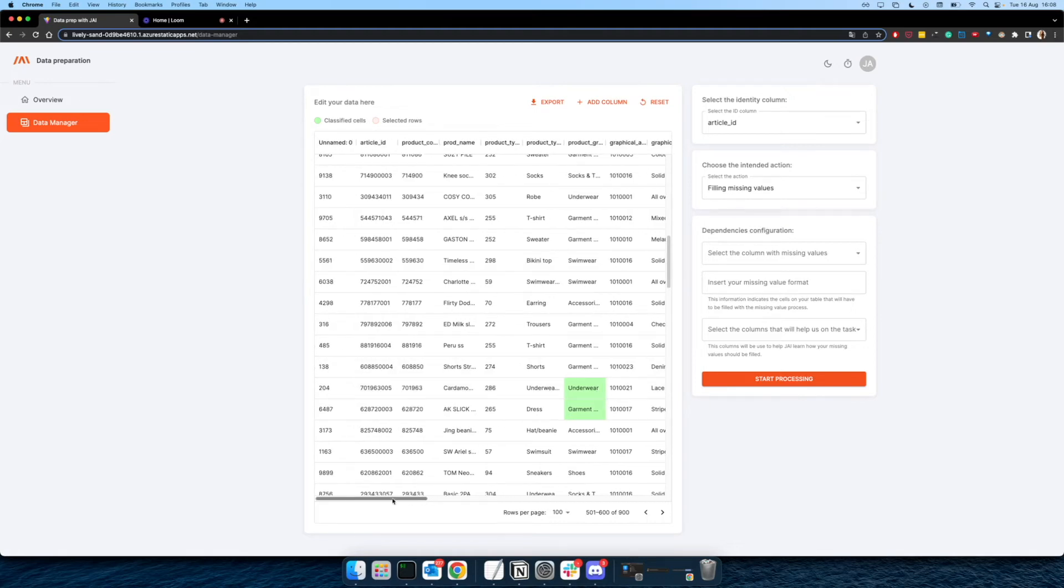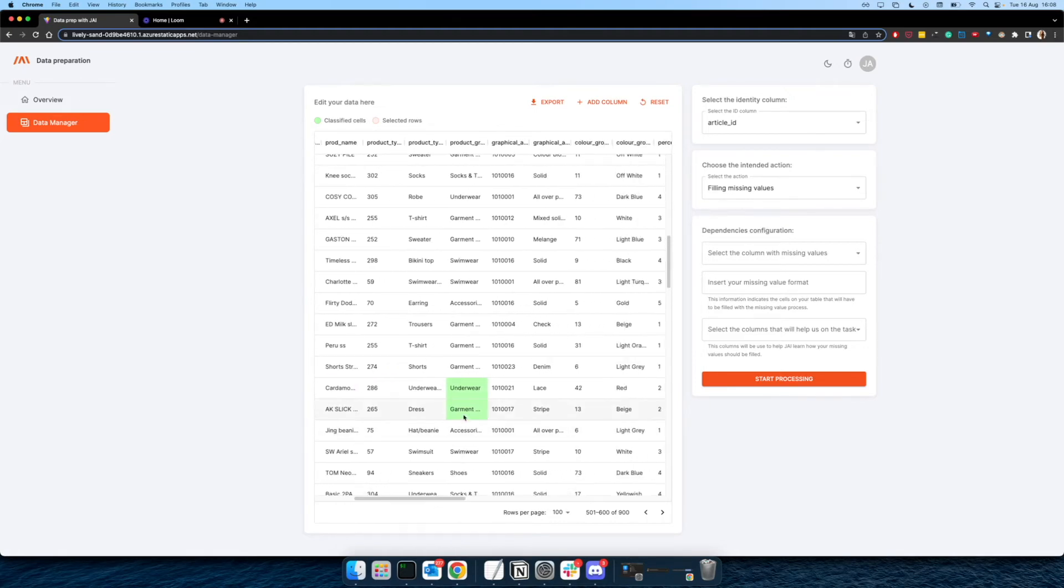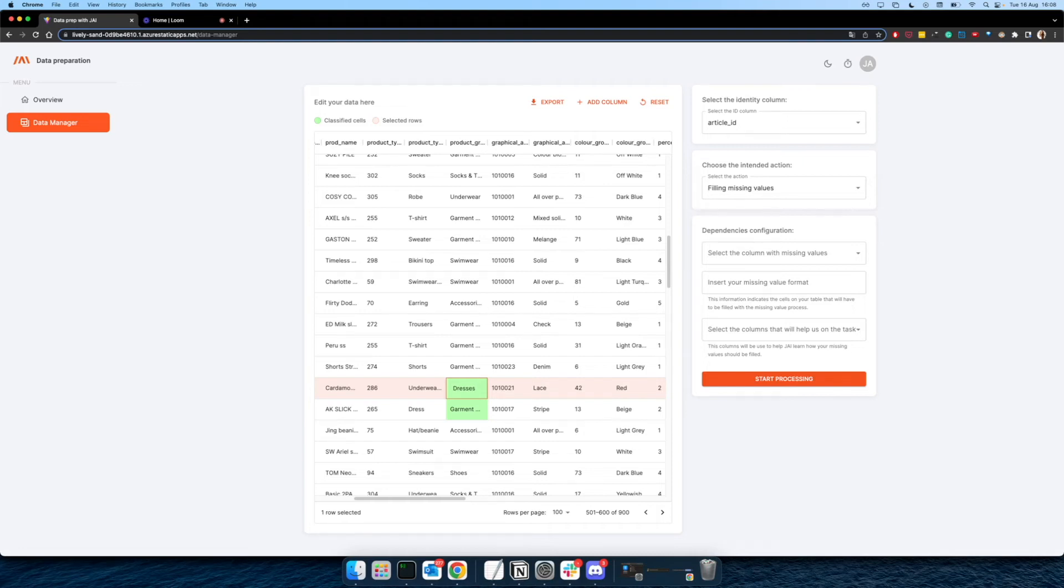And if you think that the classification made was not so accurate, was not correct, you can just come here and change this for anything that you think is more appropriate, something like dresses or something like that. And this will enhance, this will improve the learning that's being made on the backend. So this will make your data more rich every day.